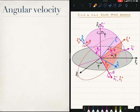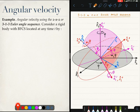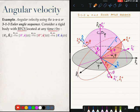Coming to our second example. In this example, we will attempt to find the angular velocity of a rigid body using the 313 Euler angle sequence that we discussed in lecture 6. So here is the problem. We have a rigid body whose body-fixed coordinate system is located at any time t by the 313 Euler angle sequence. This Euler angle sequence leads to this kind of a flow chart, which I will briefly recall through the figure on the right.